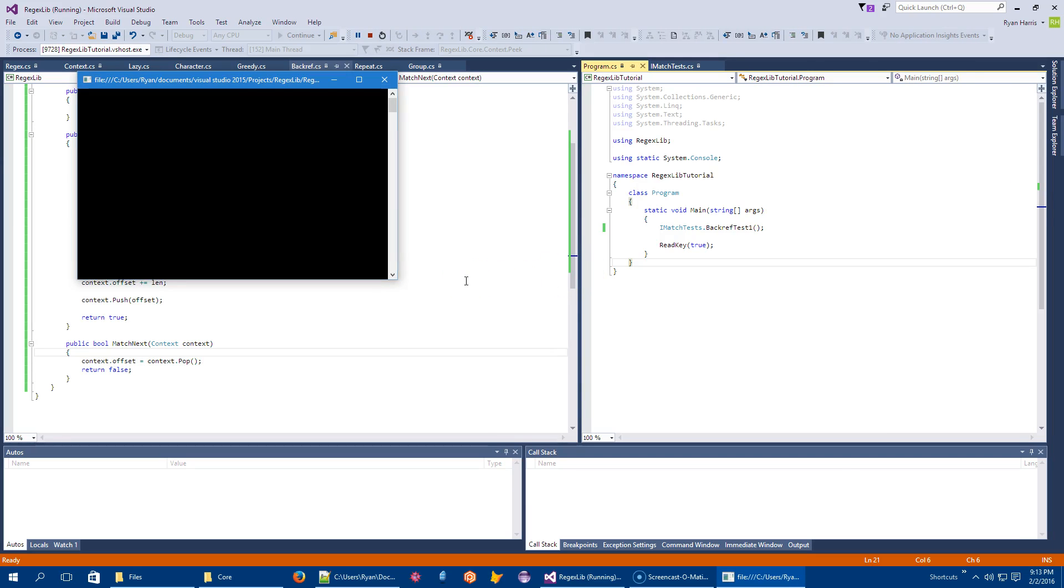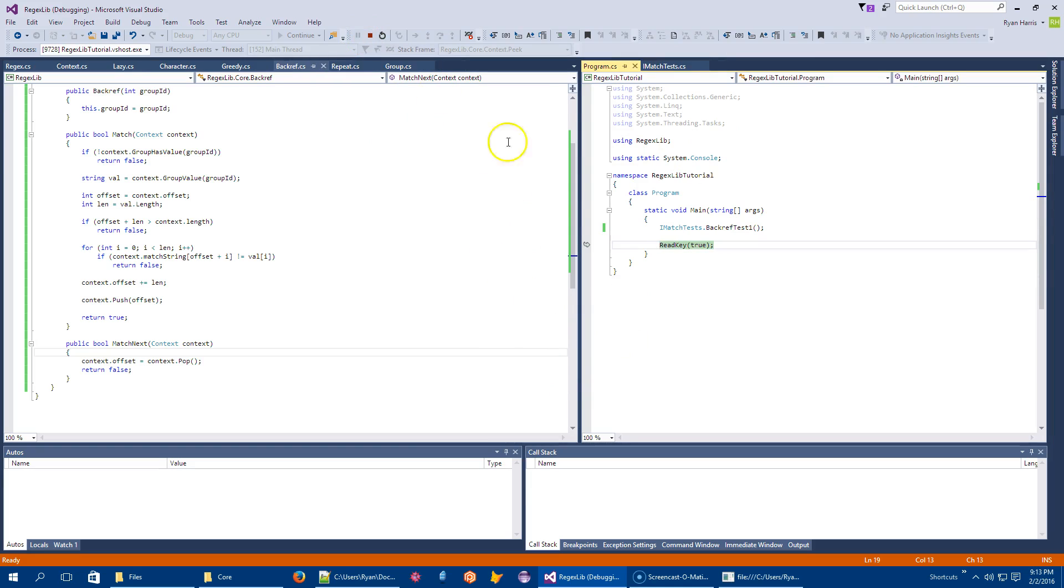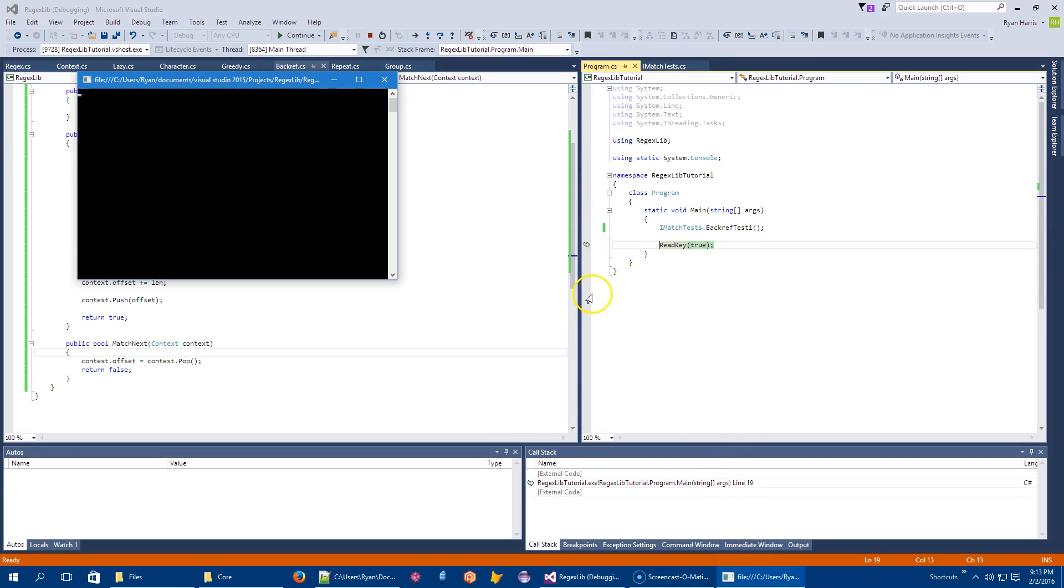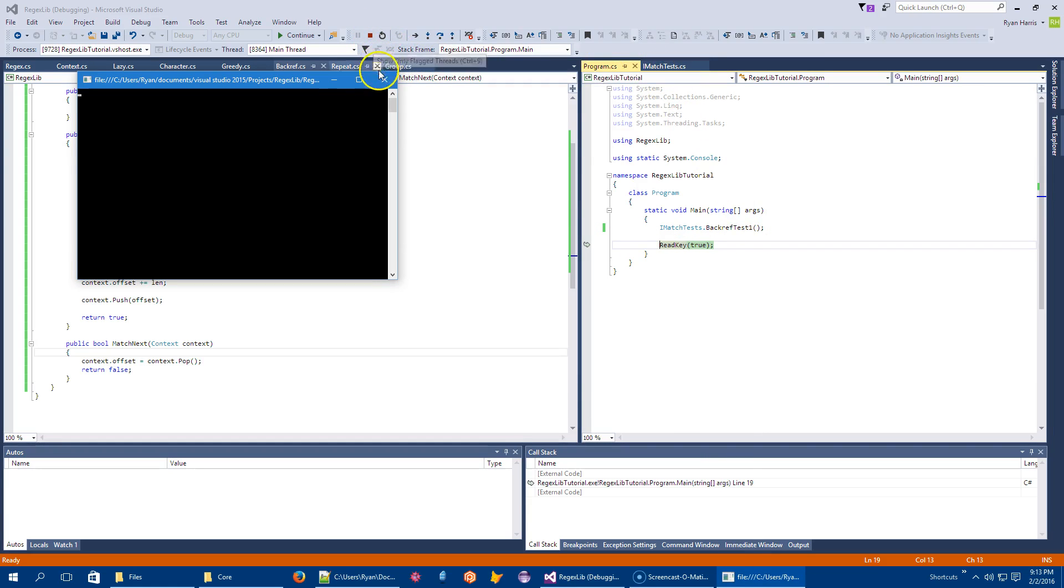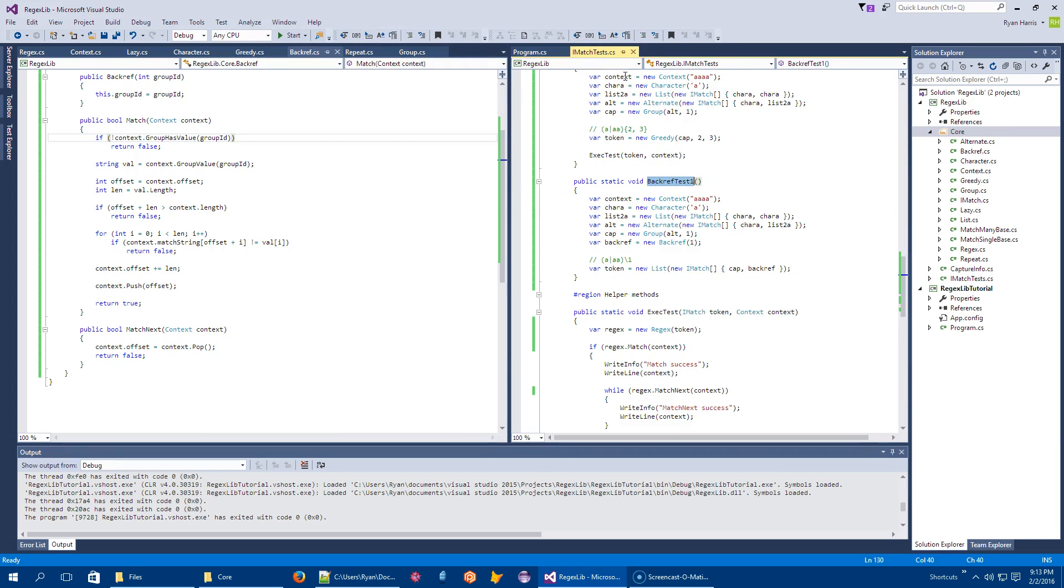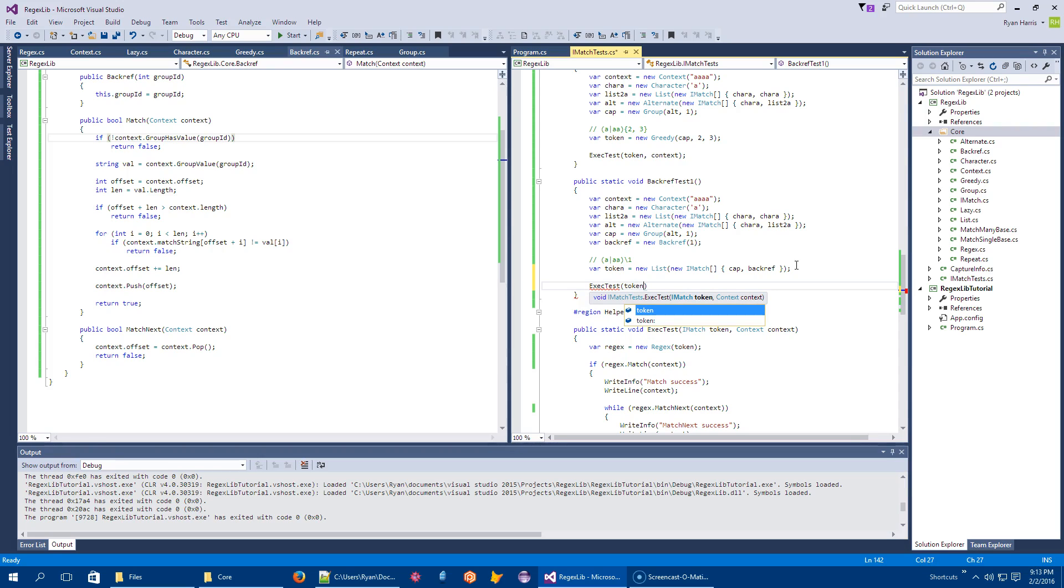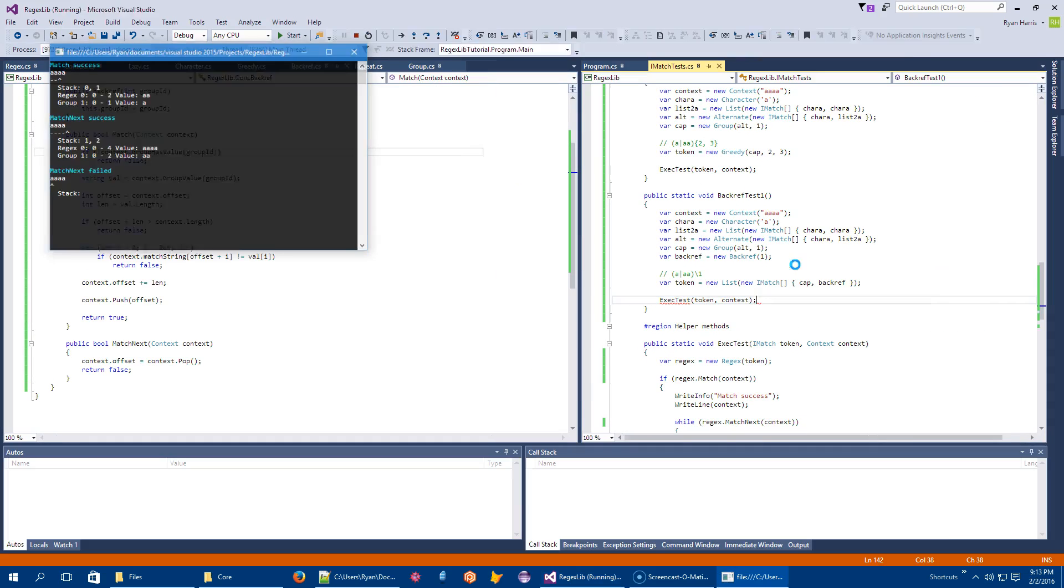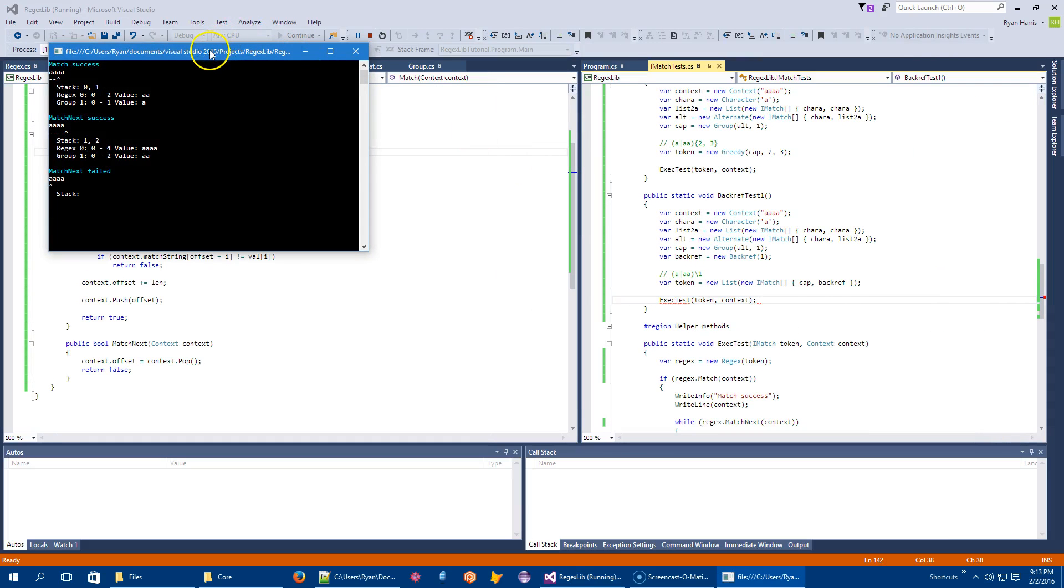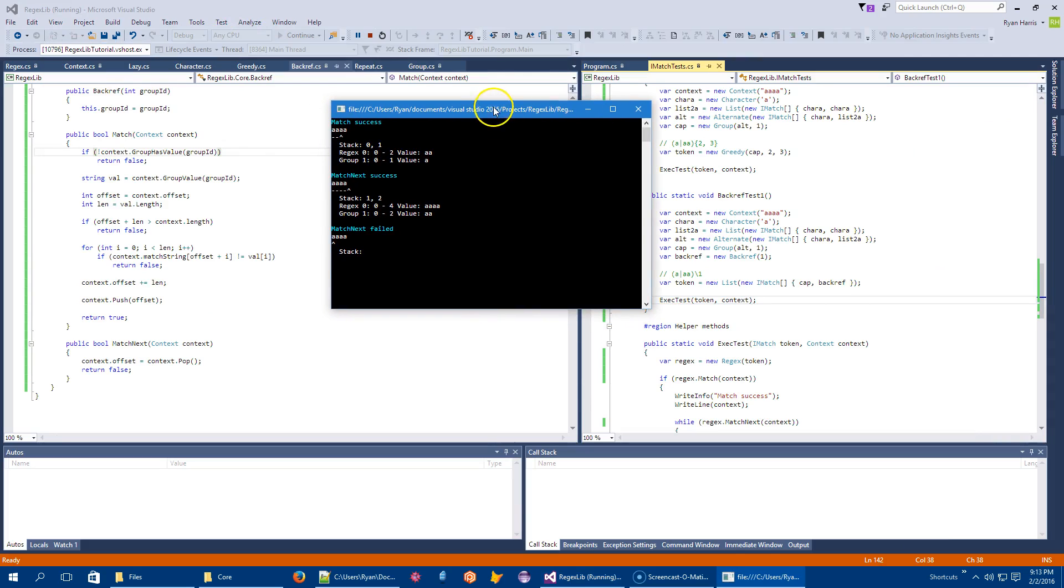All right. Let's run it. Not looking good. Why is this hanging? Am I stuck in a loop? I might be. Oh, no, I'm not. I guess I should actually execute the test. Exec test on that token on context. All right. Let's try that again.